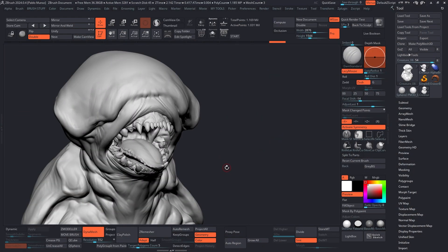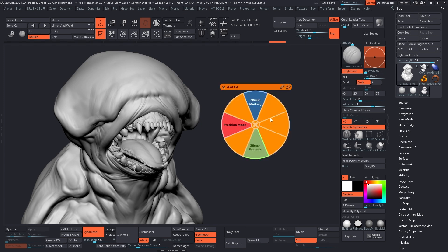Here we are in ZBrush. This is something that I use all the time, but you can do the same thing for any software you want. I'm going to show you my more advanced radial menu — all it means is that from a single general tools radial menu, you can actually access two different radial menus.